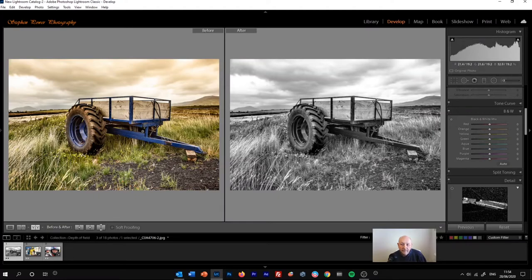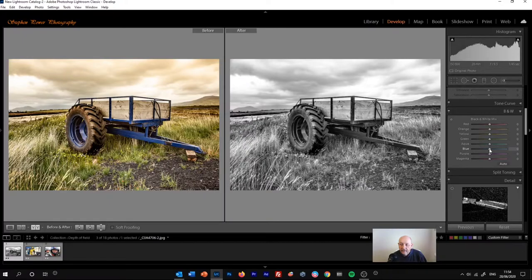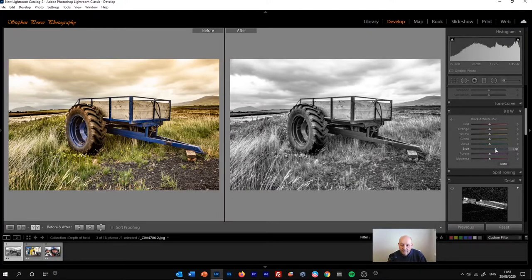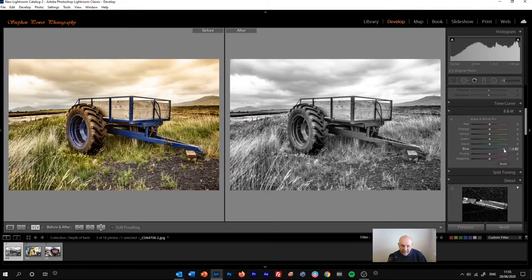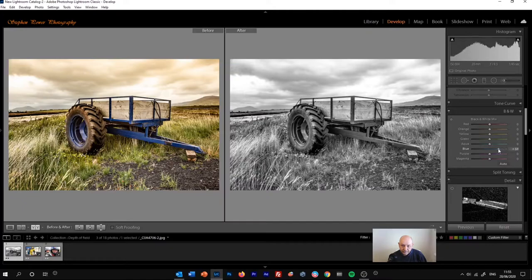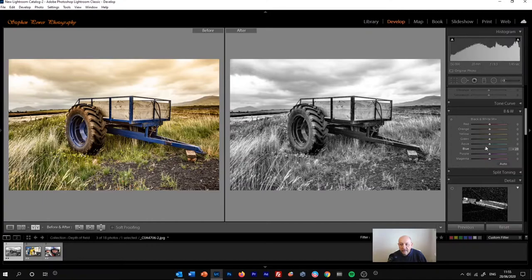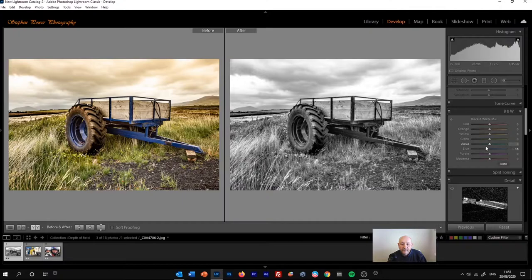Let's start with the blue. So let's take the blue slider, move it to the right. So we're increasing the blue tone, making it brighter. If we look at the blues, we look at the framework of the cart here. We can see that going brighter and darker. And we'll select the tone that looks about right for us. There.